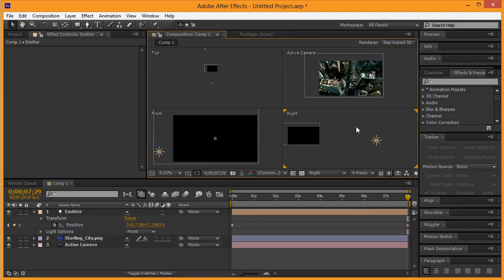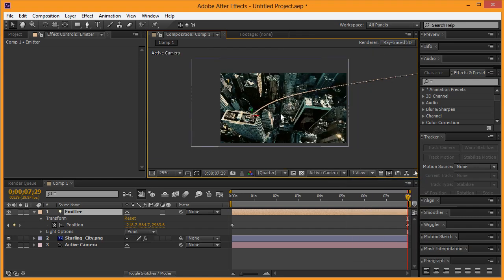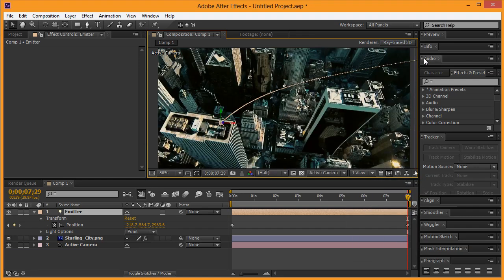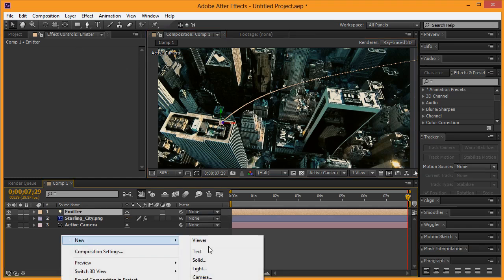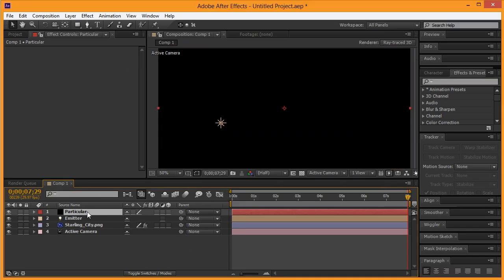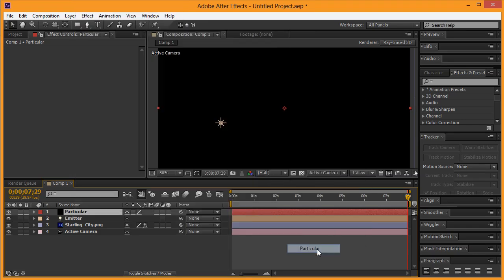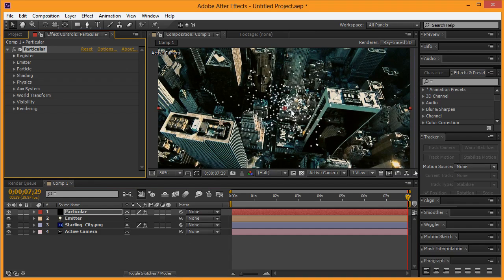Now we have this emitter and it's emitting. We need to go back to our one camera view, zoom in, and now we're going to create some particles. Right-click, go to New, create a solid, call it 'particular' — P-A-R-T-I-C-U-L-A-R — hit okay and make sure to check make comp size. We're then going to right-click on that, go to Effect, Trapcode, and click on Particular. You can see we now have particles being emitted on our entire screen.